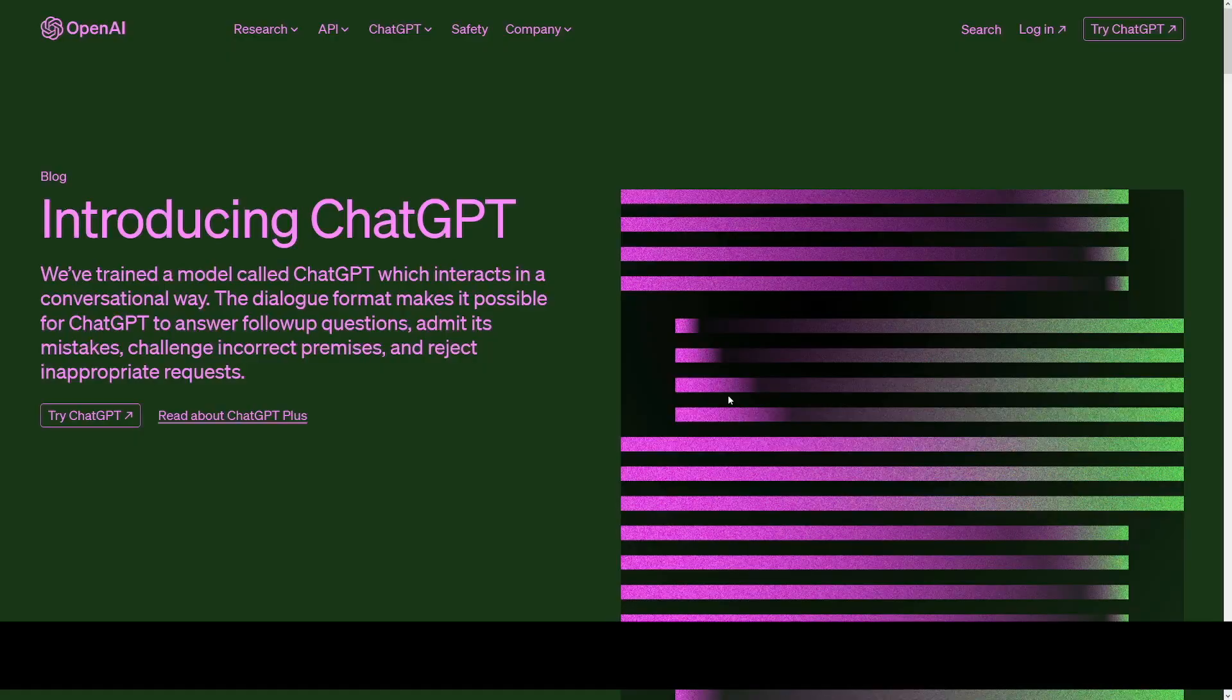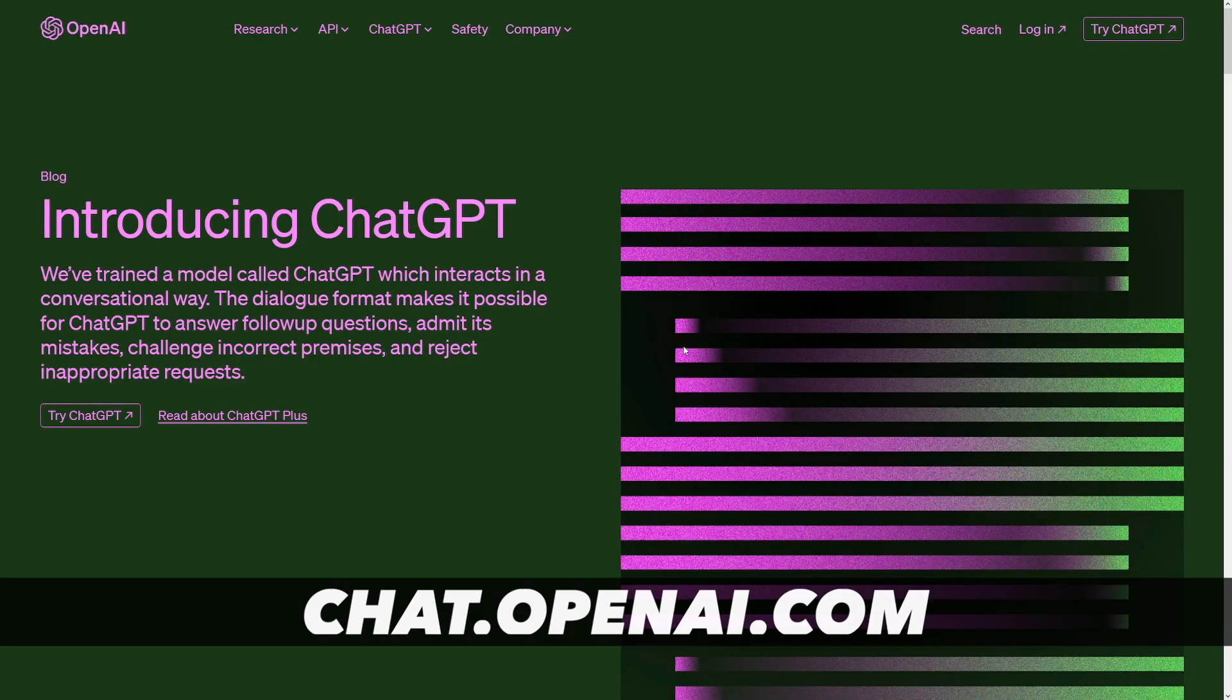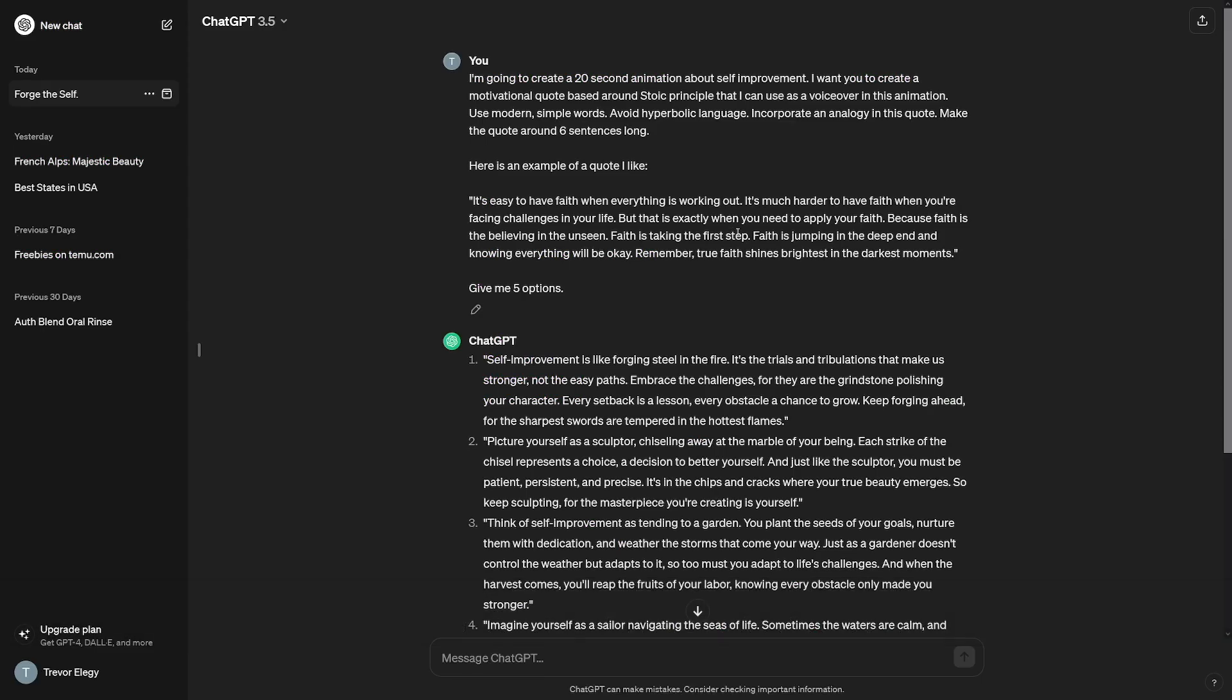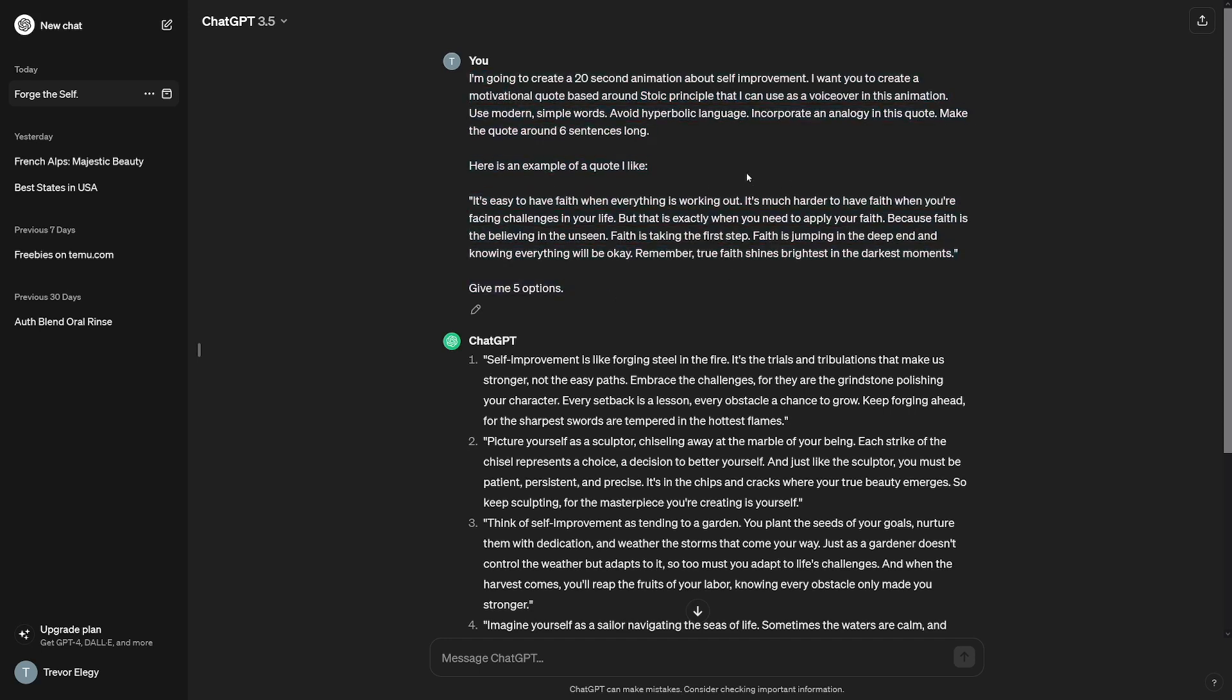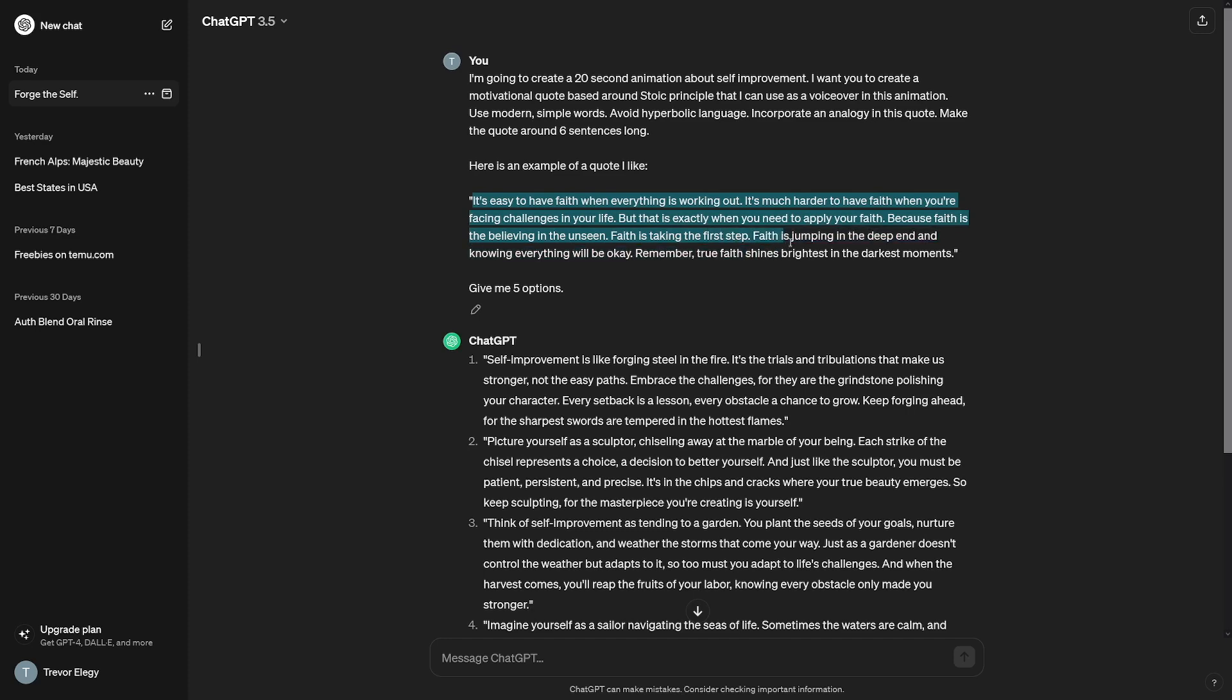As always, I'm gonna use ChatGPT for script. And since these channels all use scripts and quotes based on stoic philosophy, I'm instructing ChatGPT to create the script based on a stoic principle. You can of course copy and paste this entire prompt for yourself. Now be careful, it's always important to instruct ChatGPT to use modern and simple words and avoid hyperbolic language. I've also added the quote that I like as an inspiration for ChatGPT.